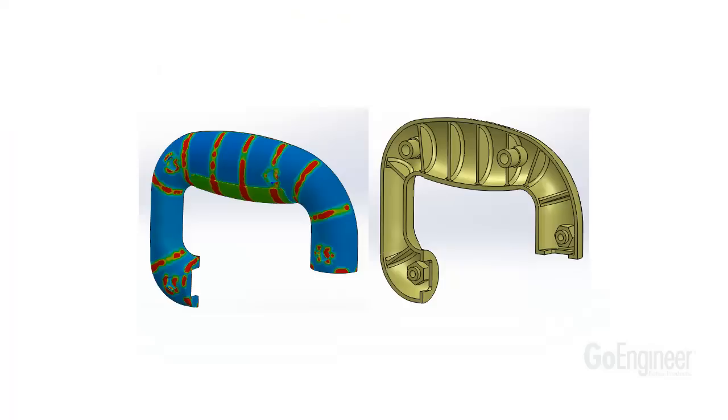In this video, we showed the sink mark contour plot and some design guidelines for ribs from Clive Mayer's book.